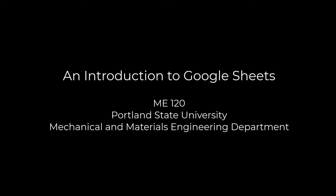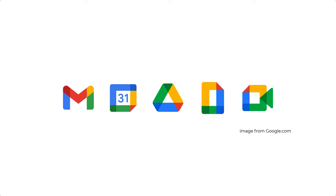Hello. This is an introduction to Google Sheets, the spreadsheet tool in Google's online suite of office productivity software.